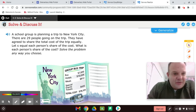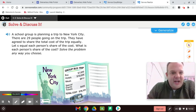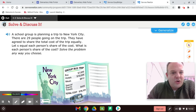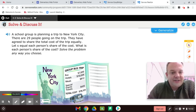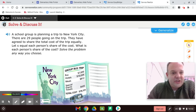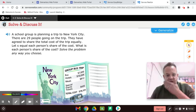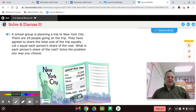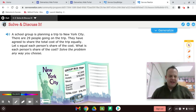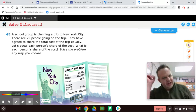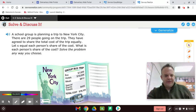A school group is planning a trip to New York City. There are 29 people going on the trip. They have agreed to share the total cost of the trip equally. Let S equal each person's share of the cost. What is each person's share of the cost? Solve the problem any way you choose, but let's solve it with algebra. Go ahead and pause the video and give this a try for your problem of the day, and we'll solve and discuss it.